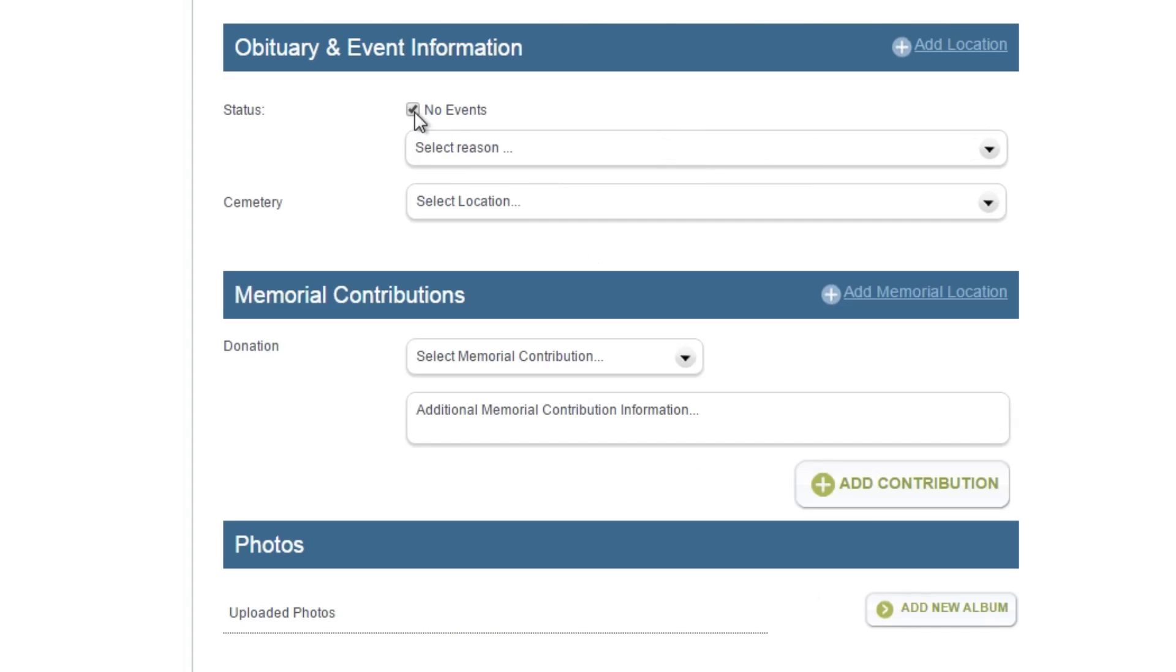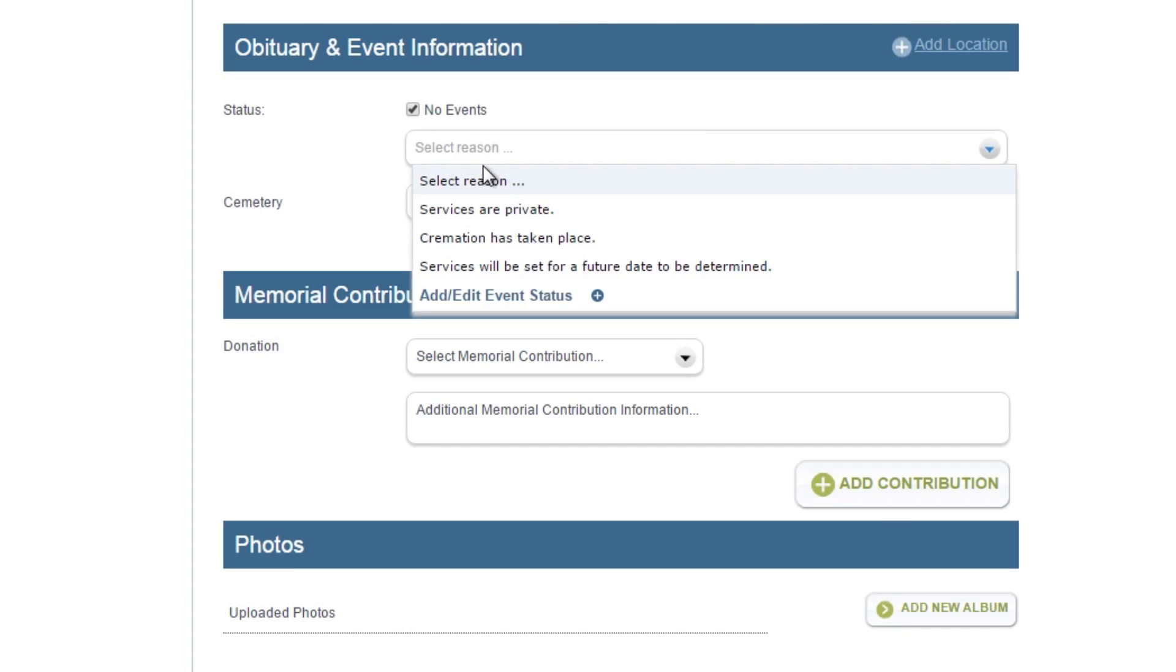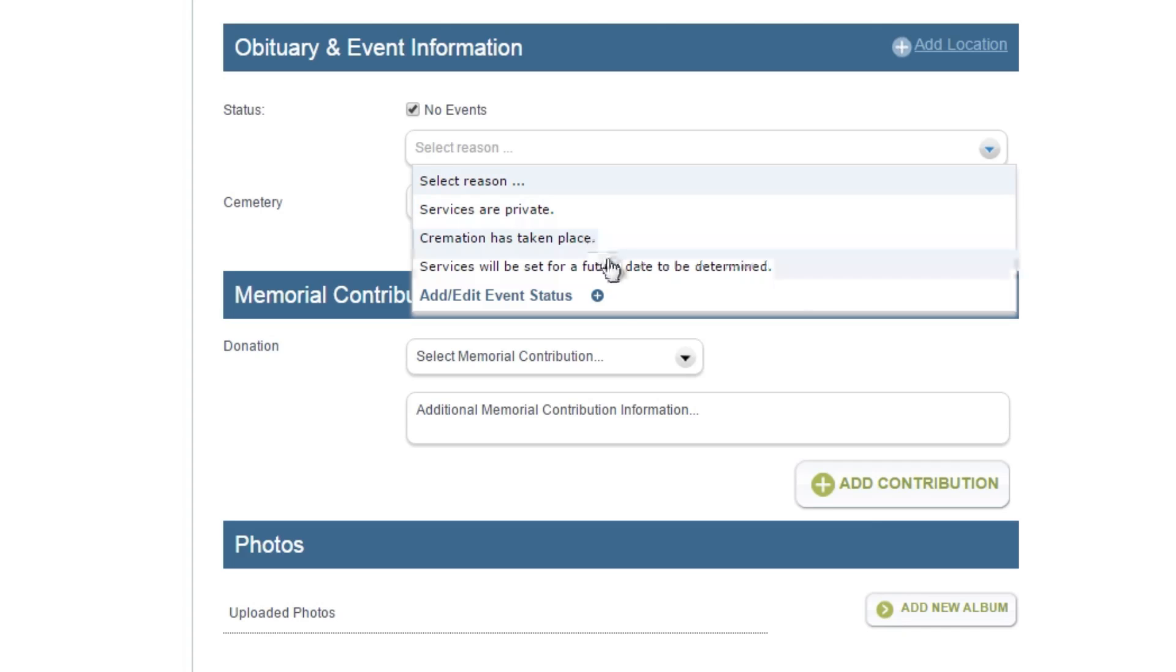If you select no events, you will be given the option to select a reason which will be displayed on that tribute's celebration wall. Create a custom reason by clicking add edit event status.